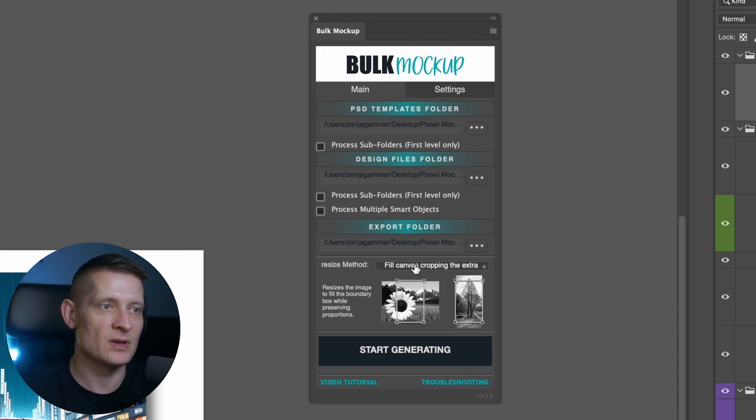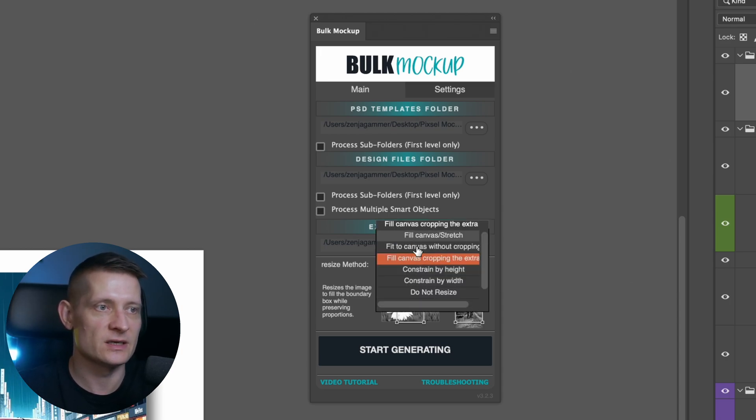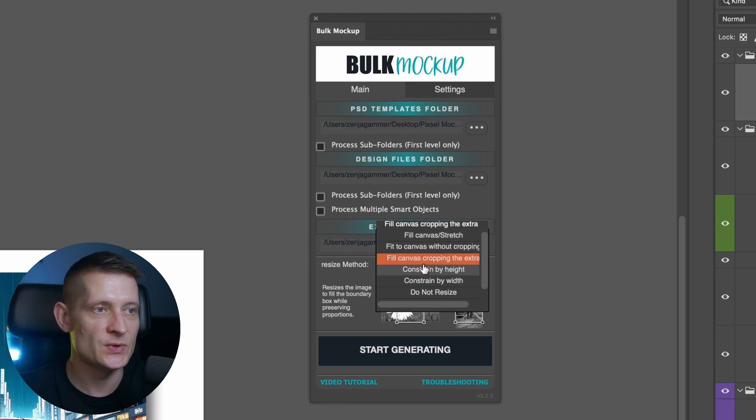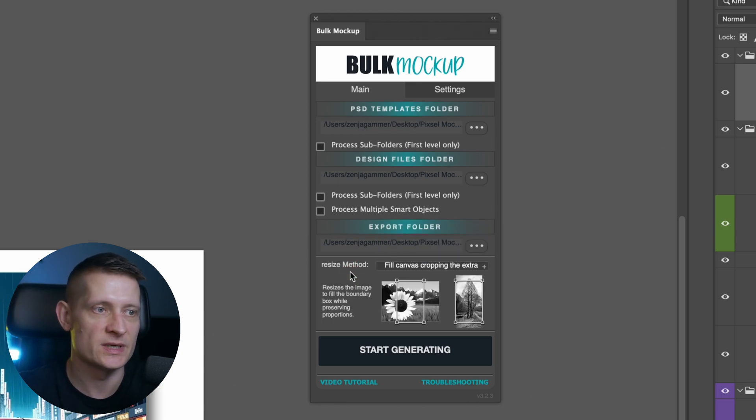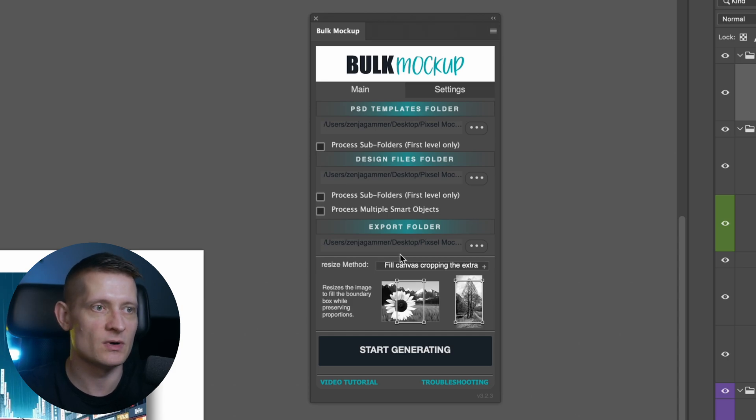And that's the good thing about this plugin is it's going to resize your image to fit in your mockup. I'm using fill canvas crop and extra because for my mockups this works best, but you could use another one which fits yours best.